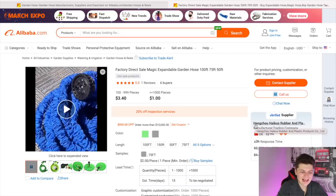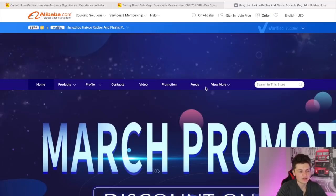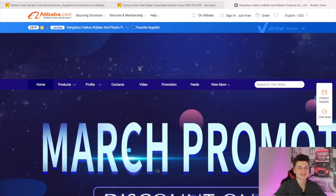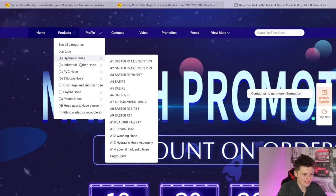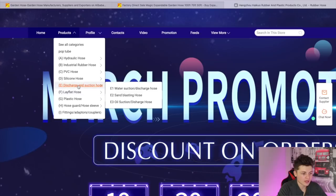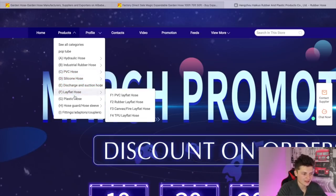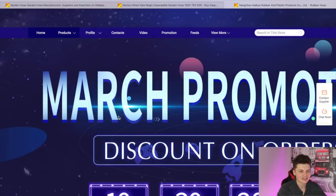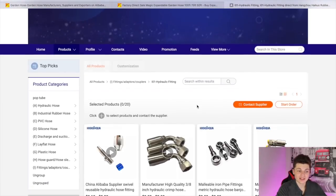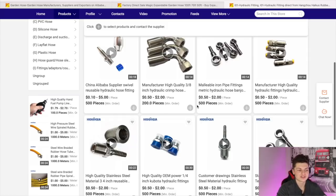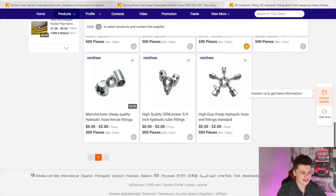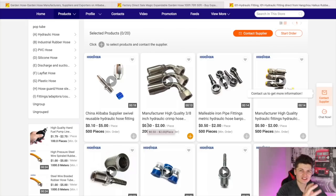Another cool thing I want to show you guys is you can actually click on the supplier storefront. If you're looking for different products to sell or just to get some ideas, you can find a supplier that manufactures products in the niche or category you're interested in. You can come onto their actual website and view different products that they offer. For example, this hose supplier offers PVC hose, silicone hose, plastic hose, lay flat hose, and different adapters. This is a great way to get ideas and maybe buy multiple items from one supplier.